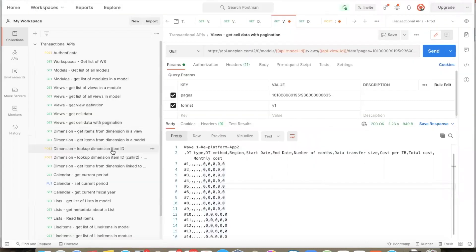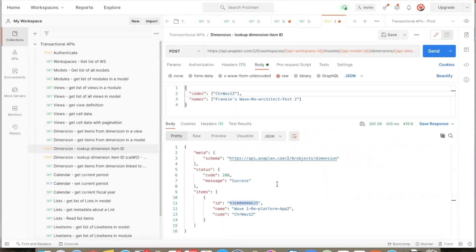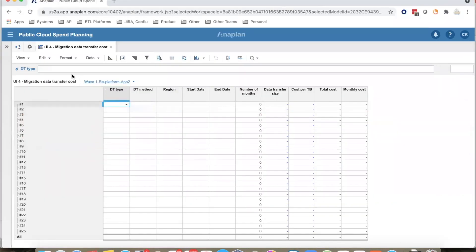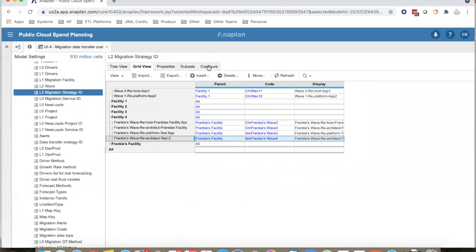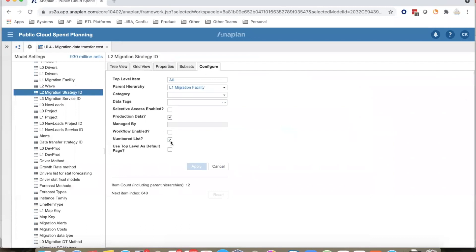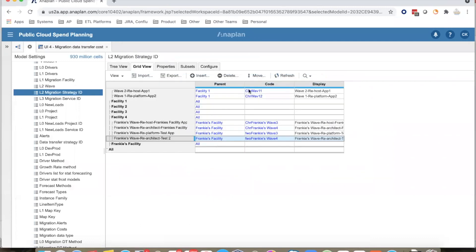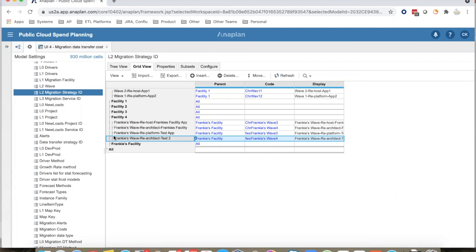You might notice that in the previous lookup API we had also provided a name for another list item, but that was not returned. That is because this dimension is a numbered list. Numbered lists have codes, and the name that we see here is actually coming from the display property. Hence, when we gave the name, Anaplan ignored it. If this was a regular list, then we would also have received the ID of the item by providing the name.